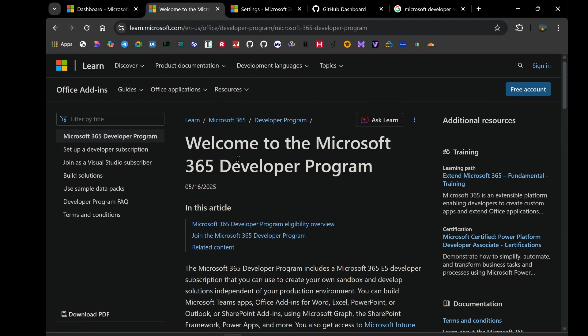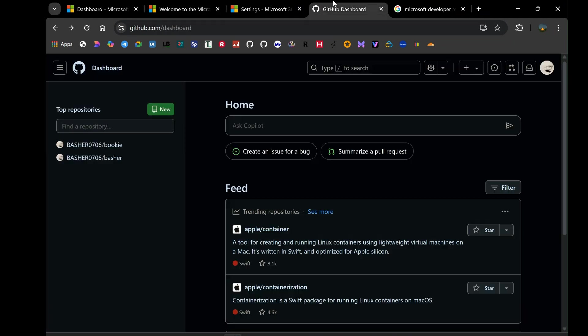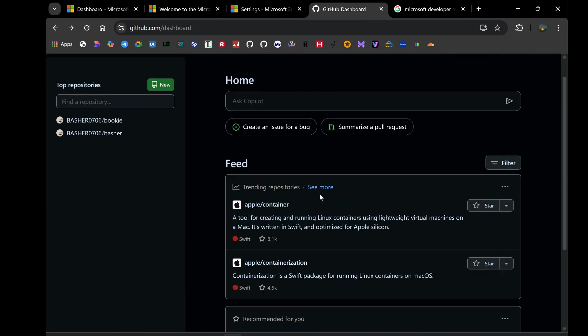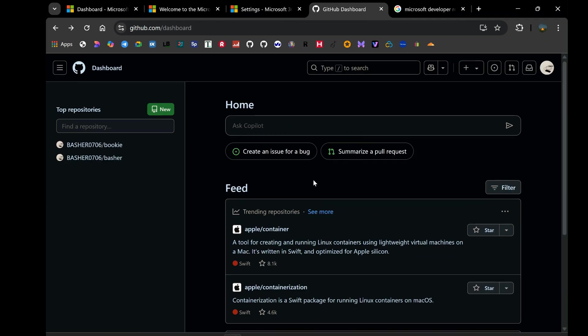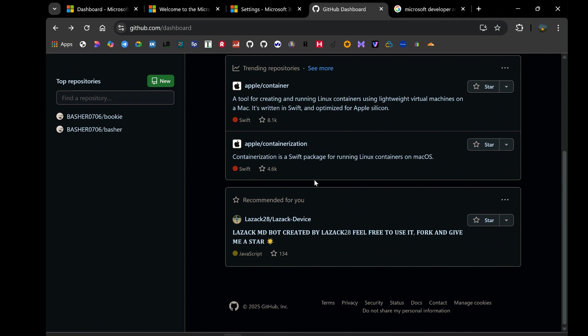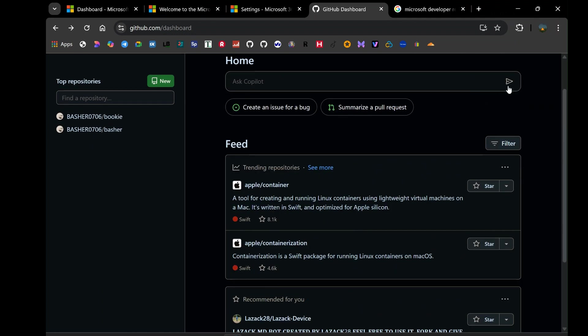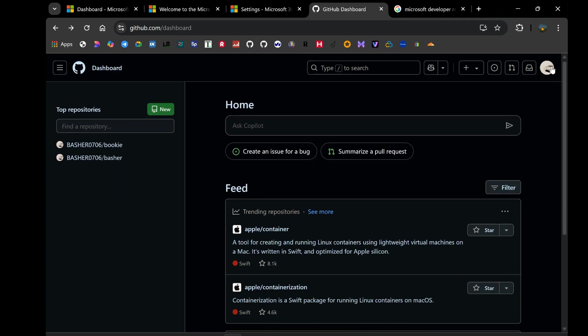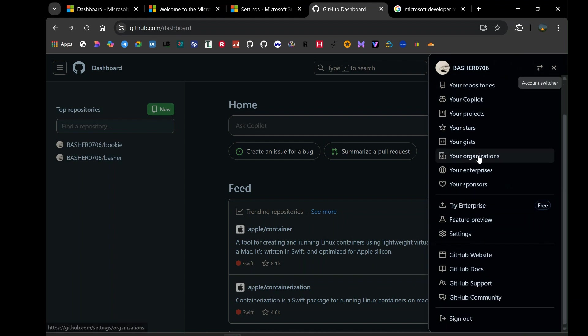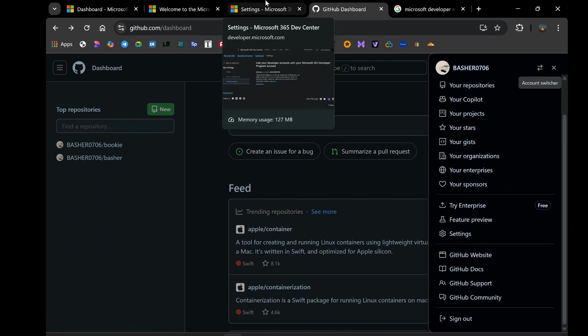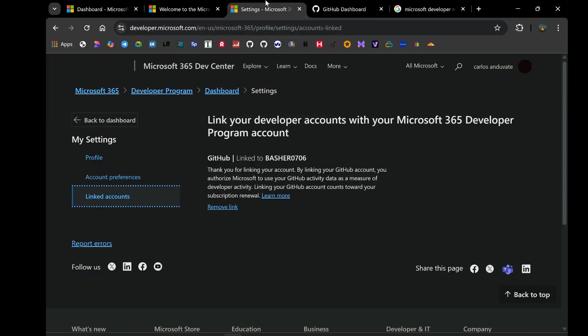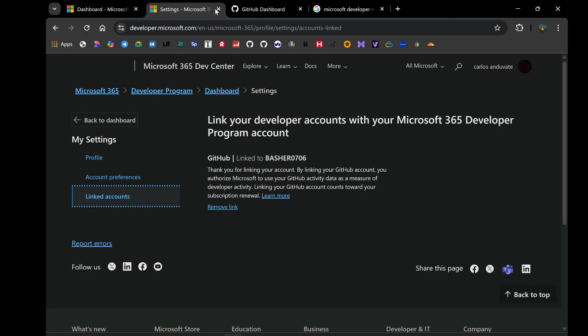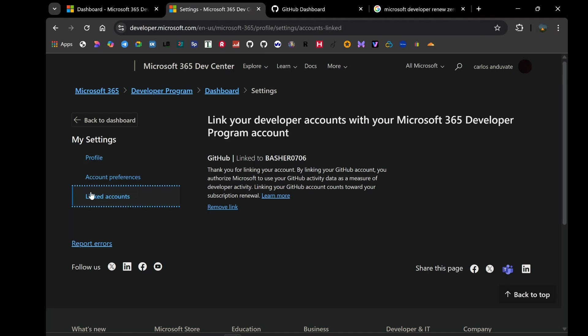Now, you might be thinking, GitHub? What does my code repository have to do with my Microsoft 365 developer tenant? And that's exactly what went through my mind. But then I noticed it, almost hidden in plain sight within the settings of the Microsoft 365 developer program dashboard. While navigating through the options, I clicked on settings, as one does when looking for any configuration possibilities. From there, I explored the different tabs and options, and that's when I saw it, linked accounts. Curious, I clicked on it, and what I found there was a game-changer.